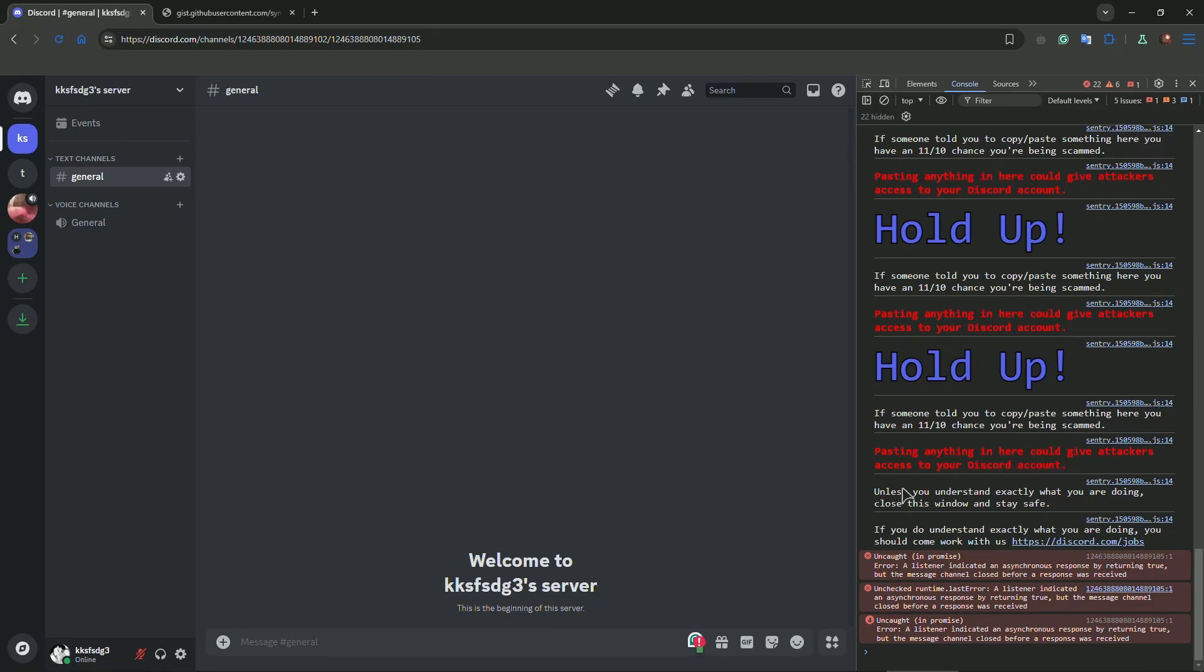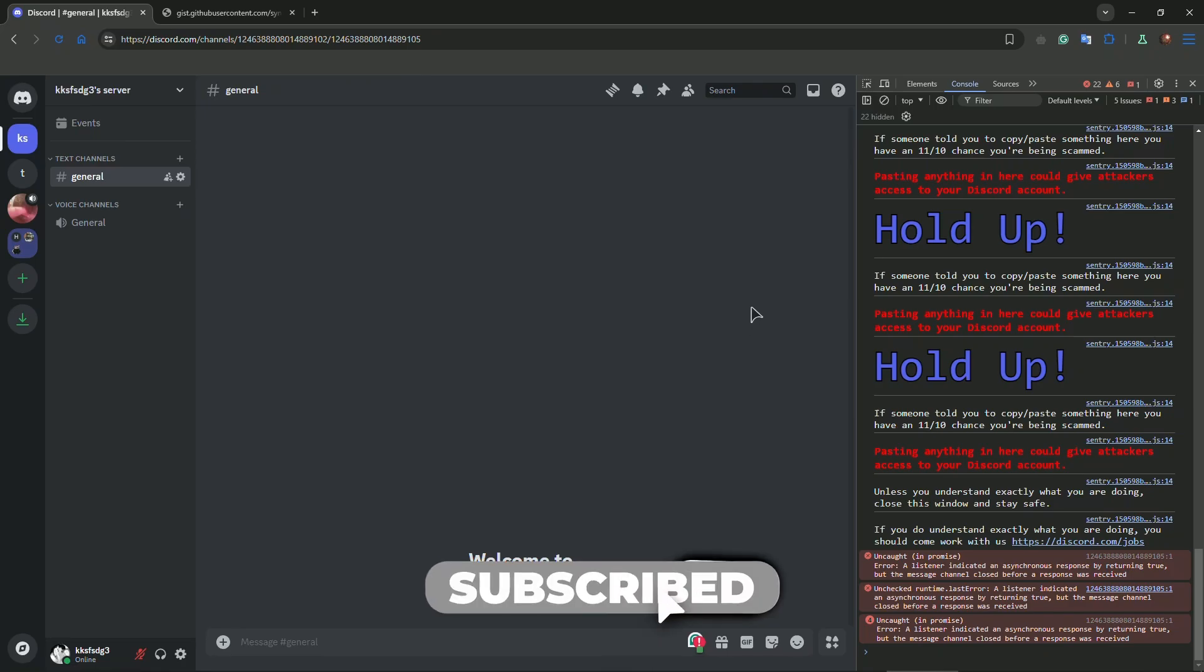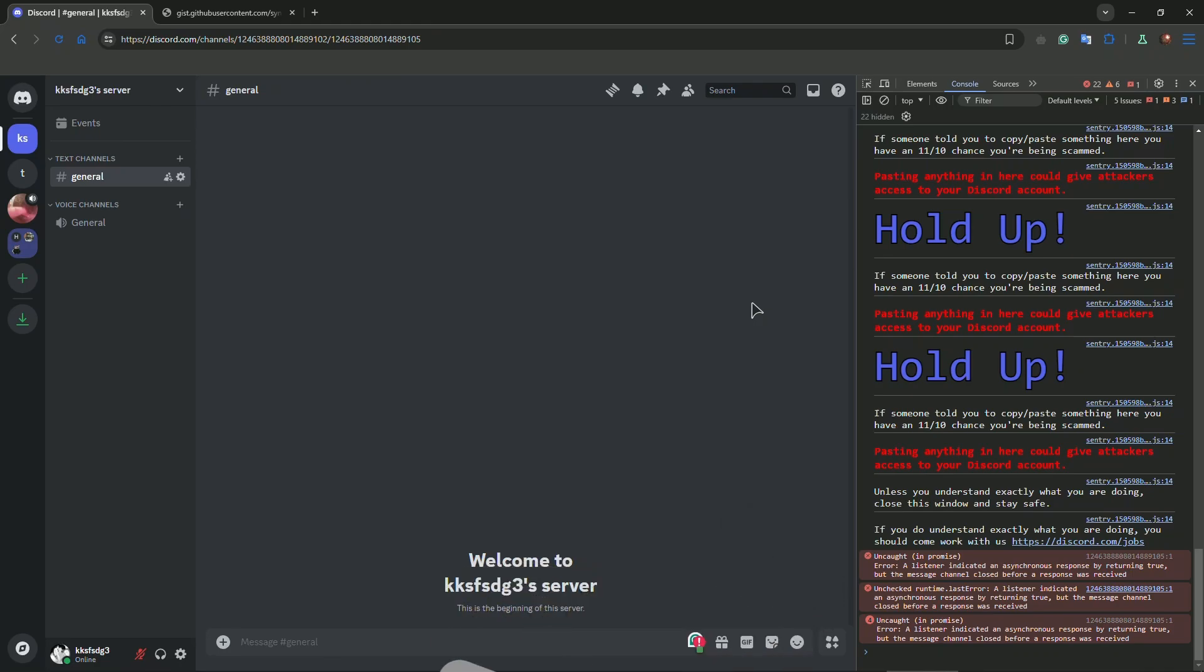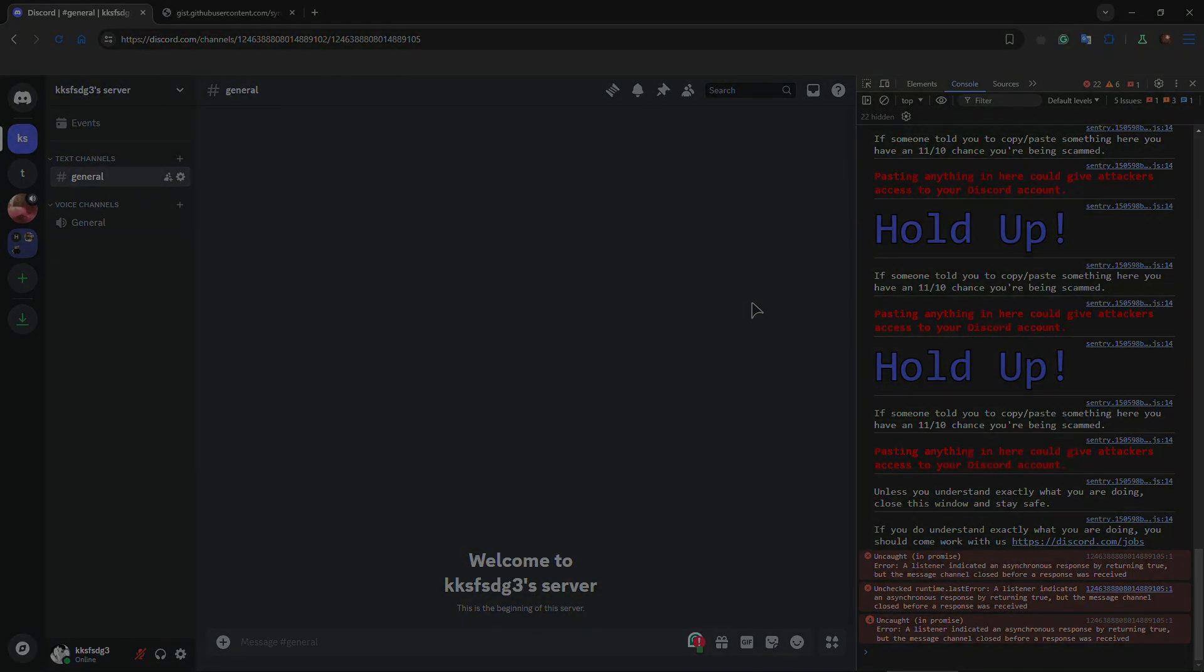In Discord in the web version, you should have the experimental developer options in your Discord browser. Thanks for watching. If this helps, like the video and subscribe, and I'll see you very soon.